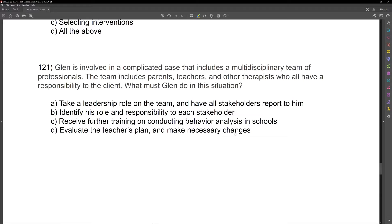B is better than A. What about C — receive further training on conducting behavior analysis in schools? Maybe we should always continue our education, but in this case we're not talking about further training; we're just talking about how do we handle ourselves on a multidisciplinary collaborative team. The test can get tricky because further training on behavior analysis in schools might seem relevant, but the word school is never mentioned. We talk about teachers, but not necessarily schools. So we need to be really careful. C is just not applicable.